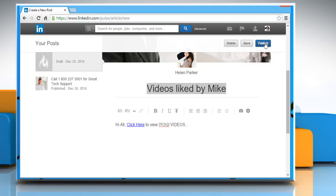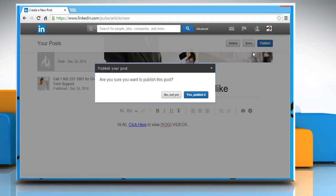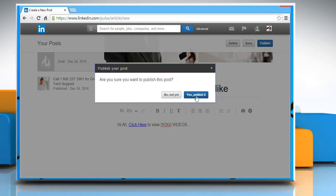Once done, click on the Publish button from the top right and then click on the Yes, Publish it button.